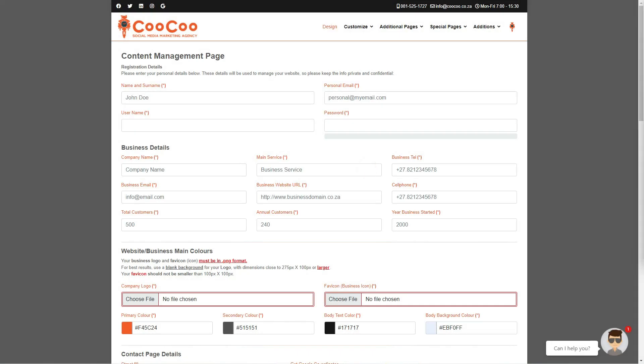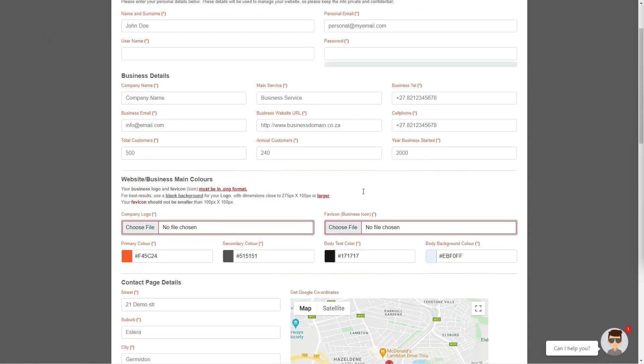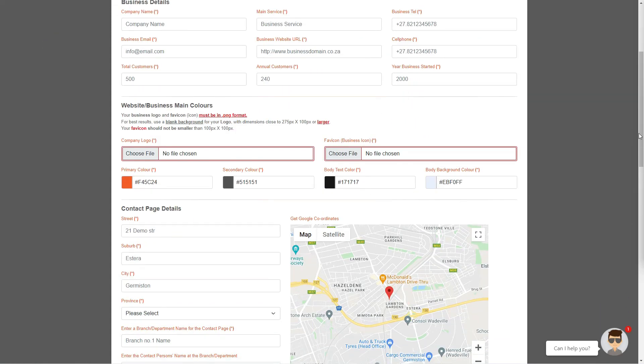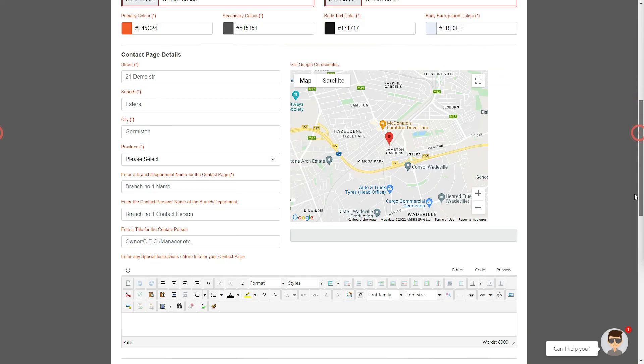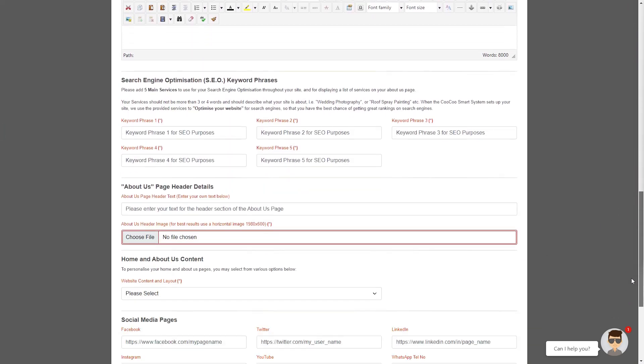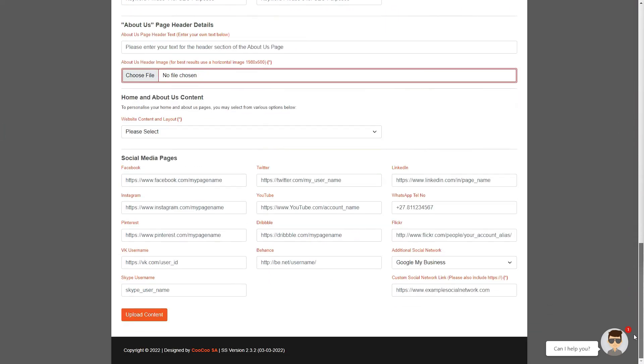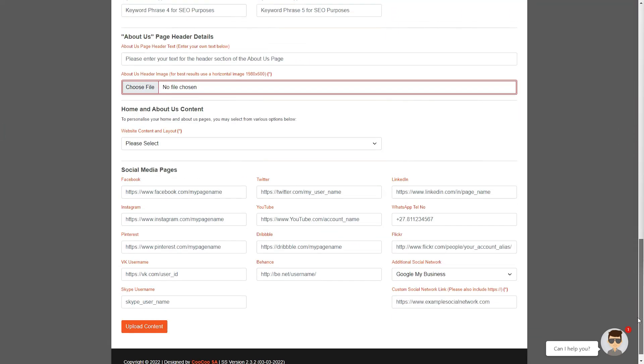Welcome to the Cuckoo SmartSite content management page. As you can see, this is a form-based website builder, so it should be quick and easy if you have all content at hand.